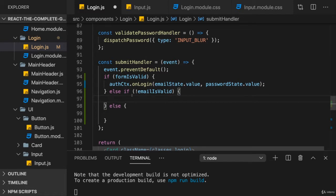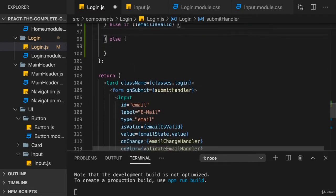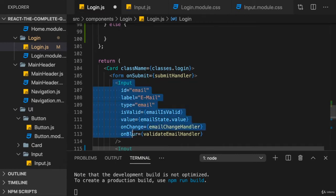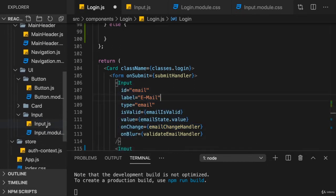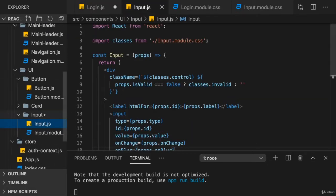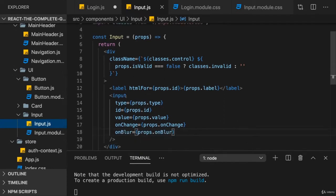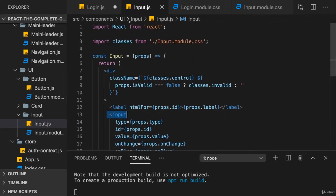And for a regular input, that would be possible by putting a ref on it. We learned about refs already in this course with the useRef hook. And then we could call the focus method. Just to show this to you, here in the input component where we have the native input, the raw input HTML component.